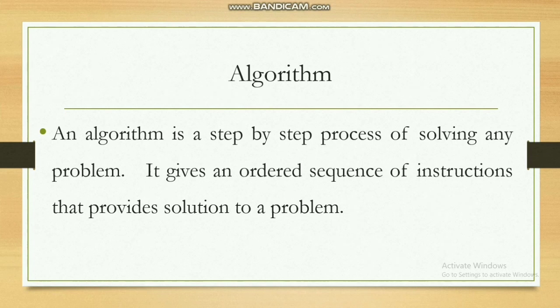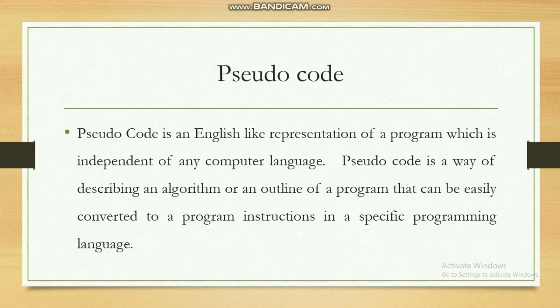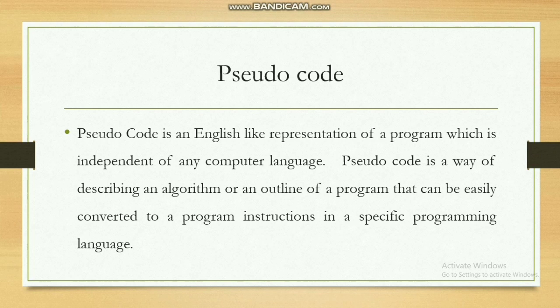Pseudocode is an English language representation of a program which is independent of any computer language. The pseudocode is a way of describing an algorithm or an outline of a program that can be easily converted to program instructions in a specific language.